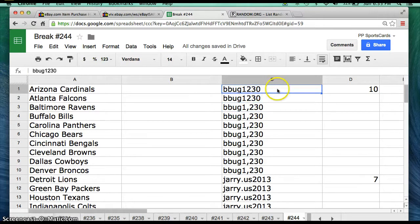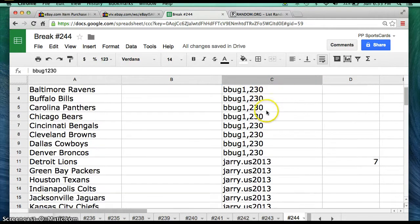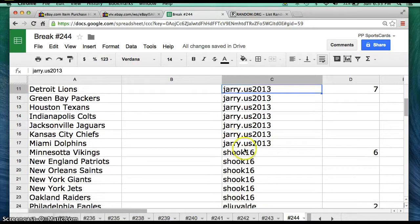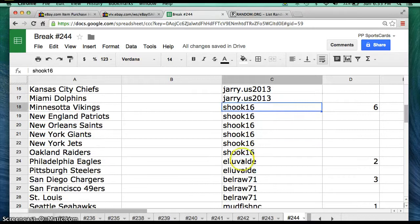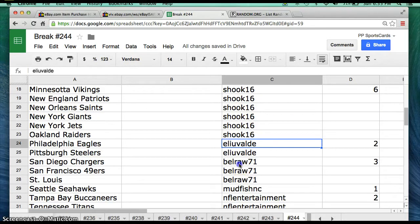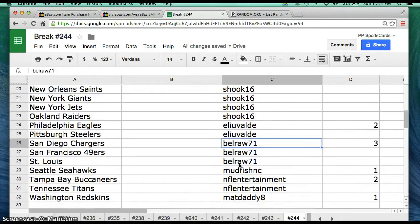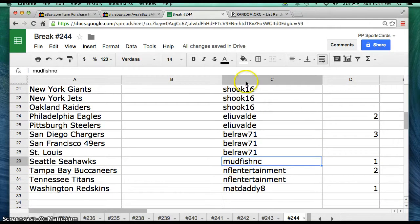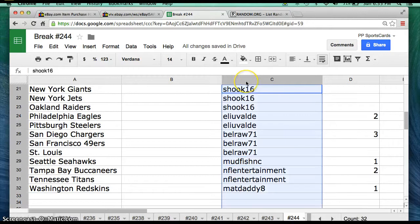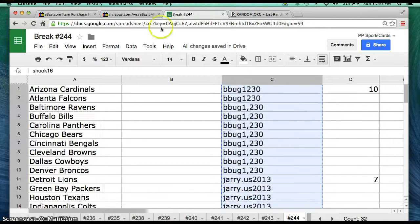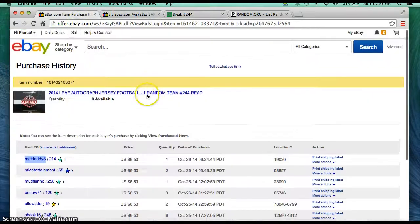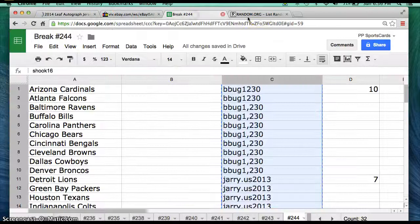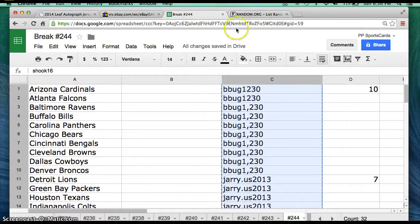All right, here's the eBay usernames and how many spots. Bbug1230 has 10 spots, Jerry dot us 2013 has seven spots, shook16 has six spots, eliuvalde has two spots, bellraw71 three spots, mudfishnc one spot, nflentertainment two spots, and matdaddy8 one spot.